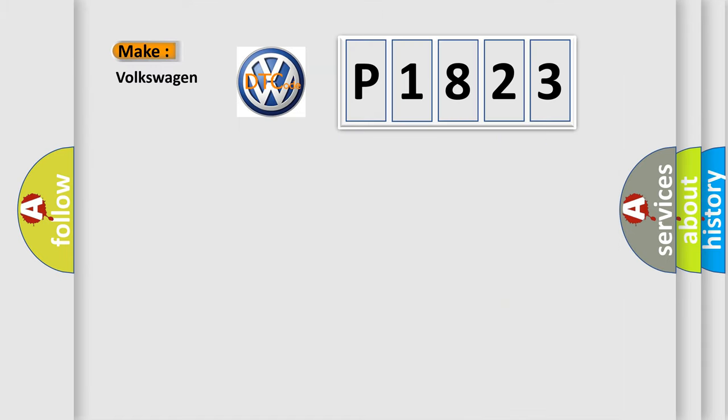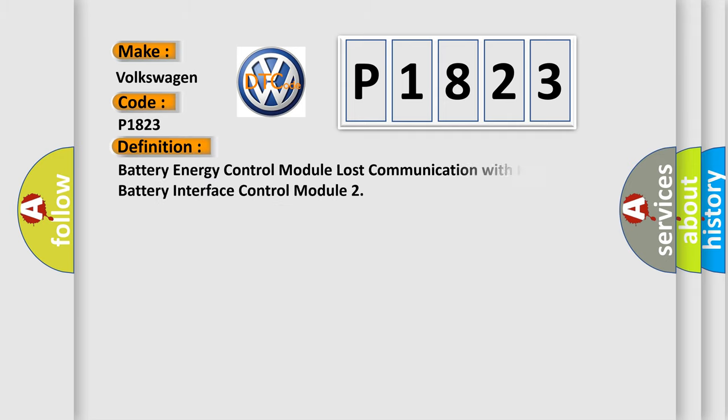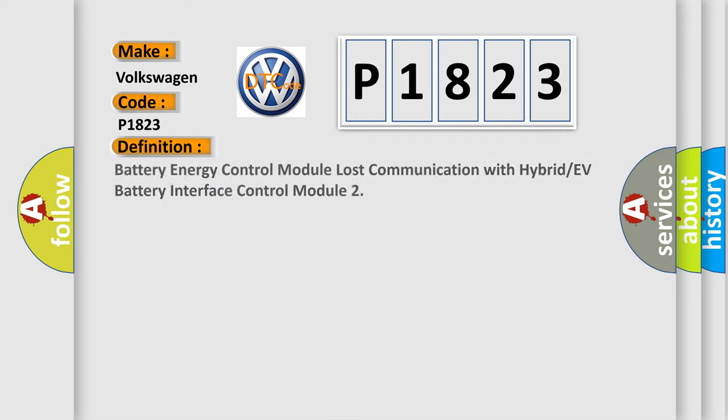So, what does the diagnostic trouble code P1823 interpret specifically for Volkswagen car manufacturers? The basic definition is: Battery energy control module lost communication with hybrid or EV battery interface control module.